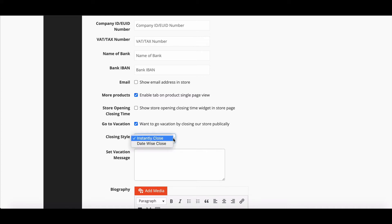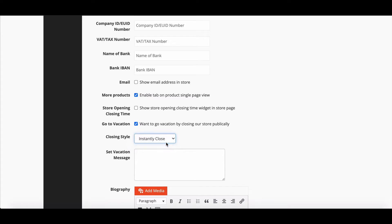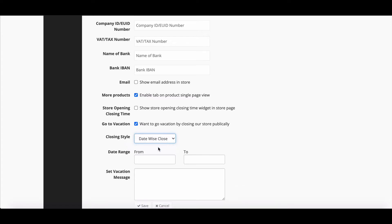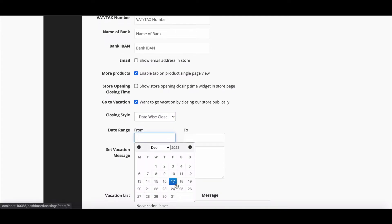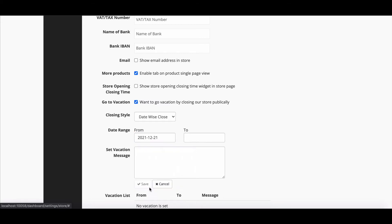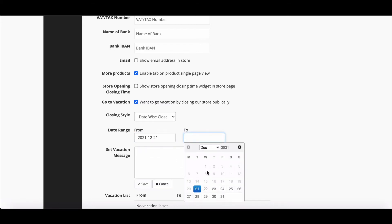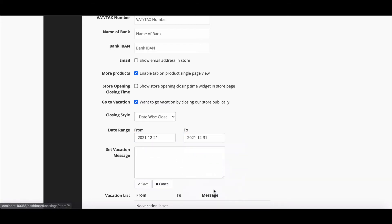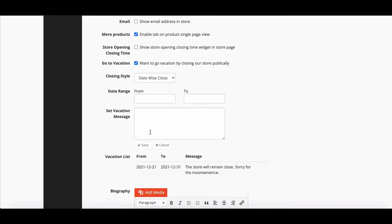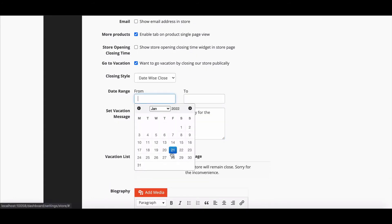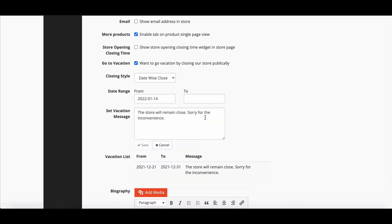Here, vendor will get two options, Instantly Close and Datewise Close. In case they choose Datewise, just set the Date Range. Write down your vacation messages. Vendors can set as many as they want.